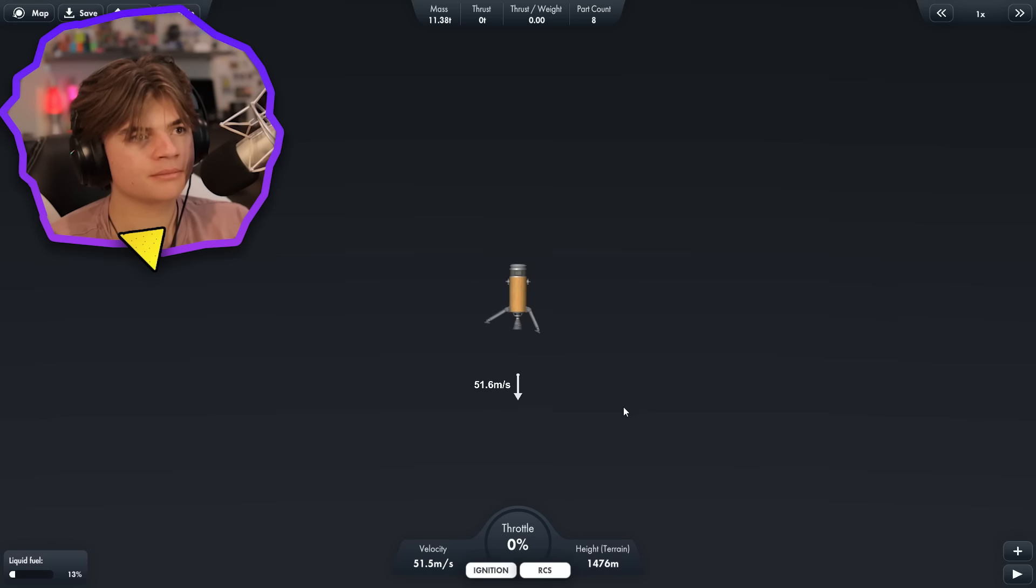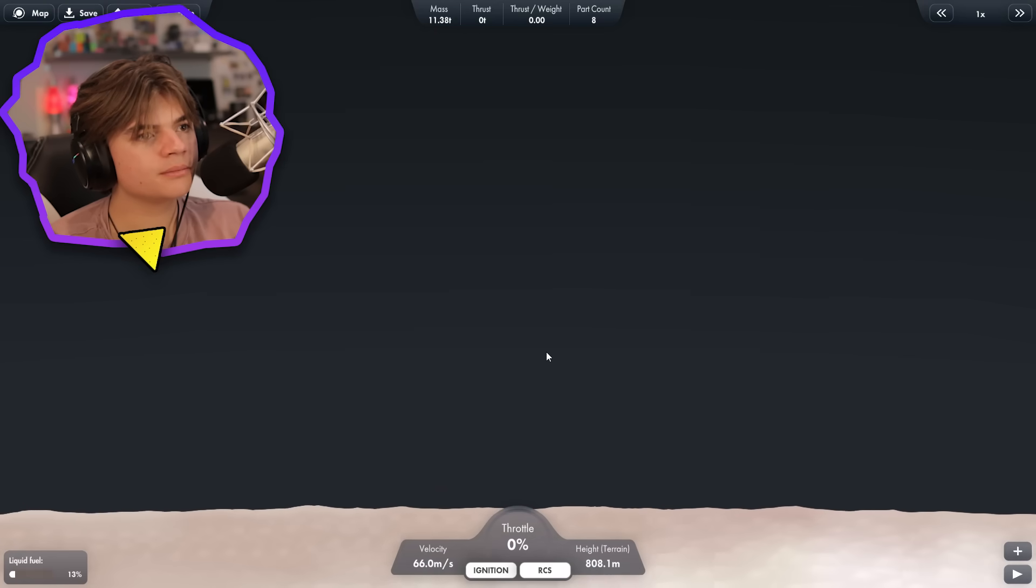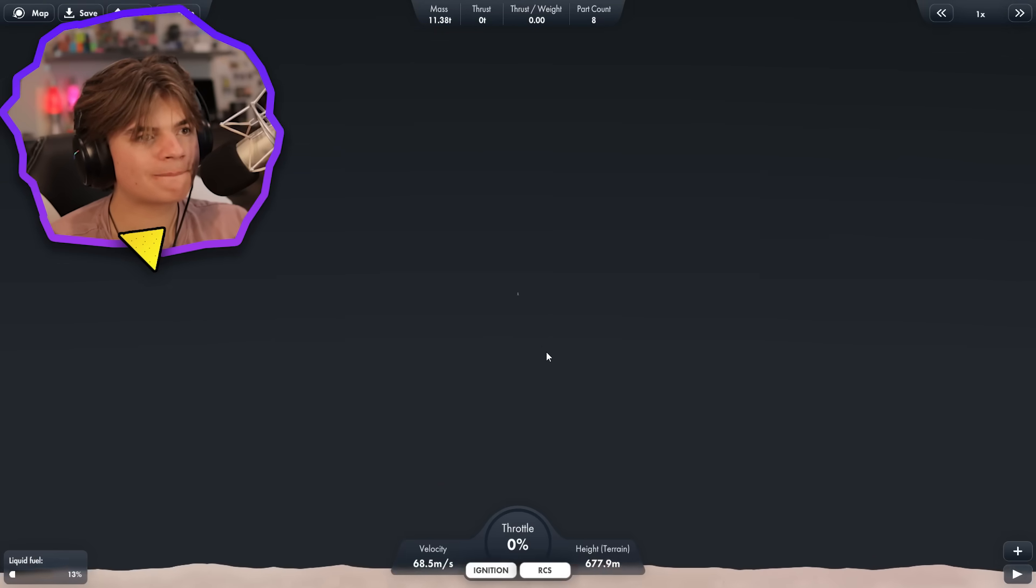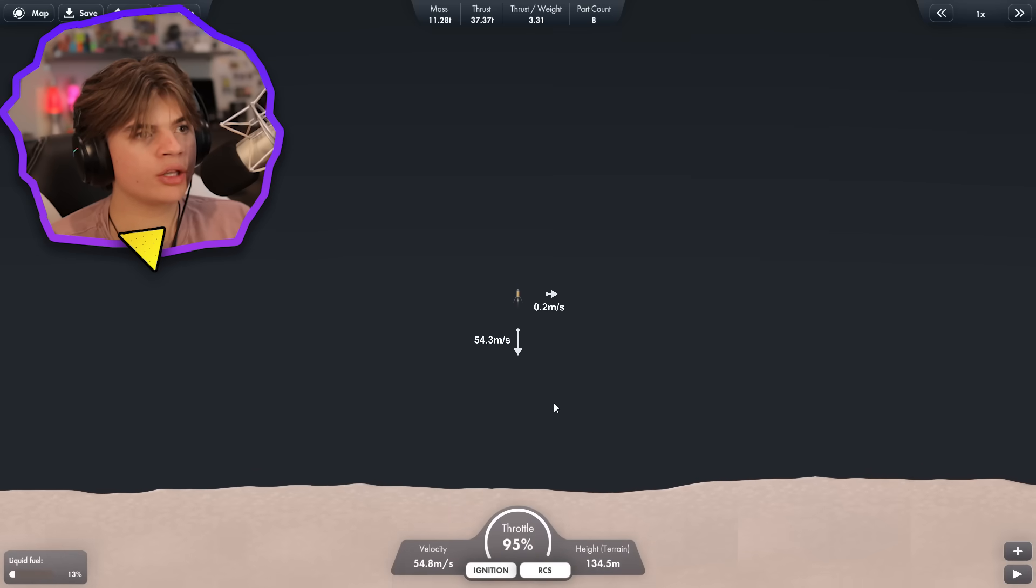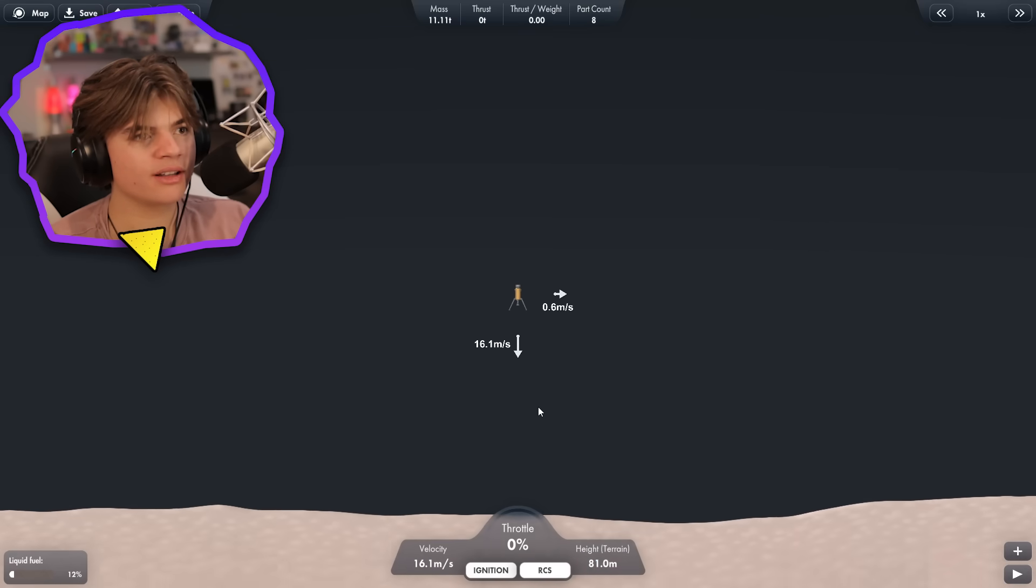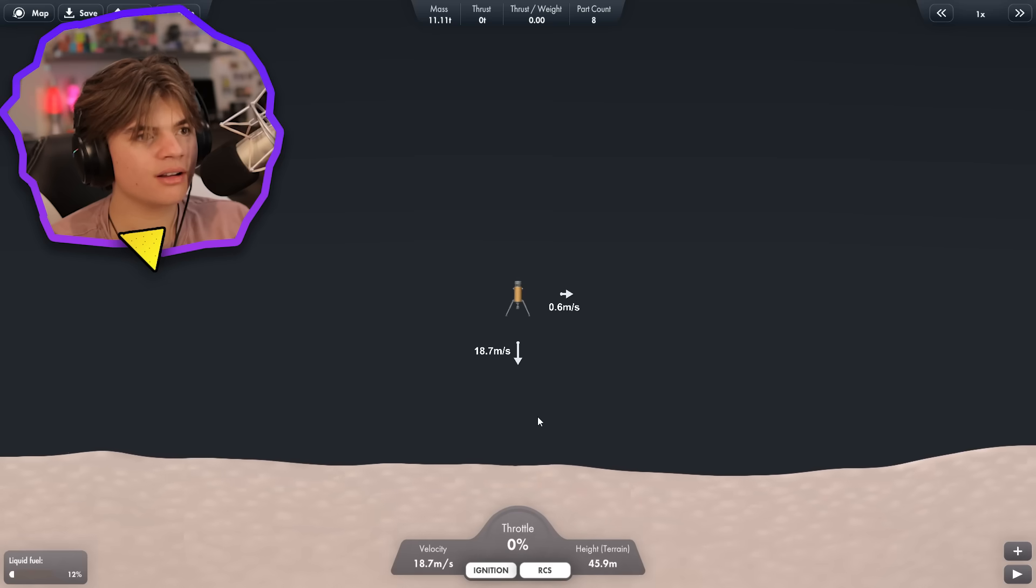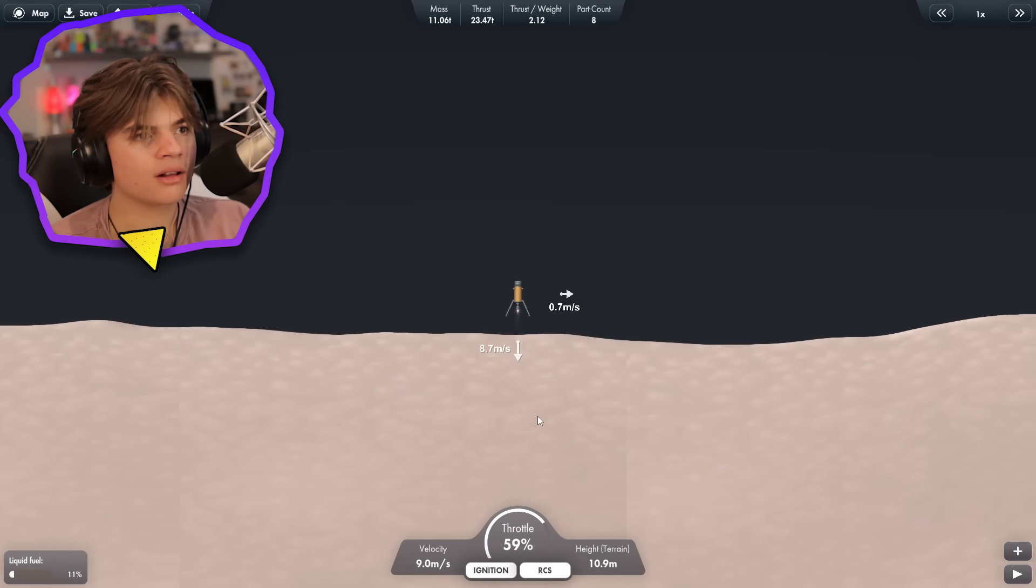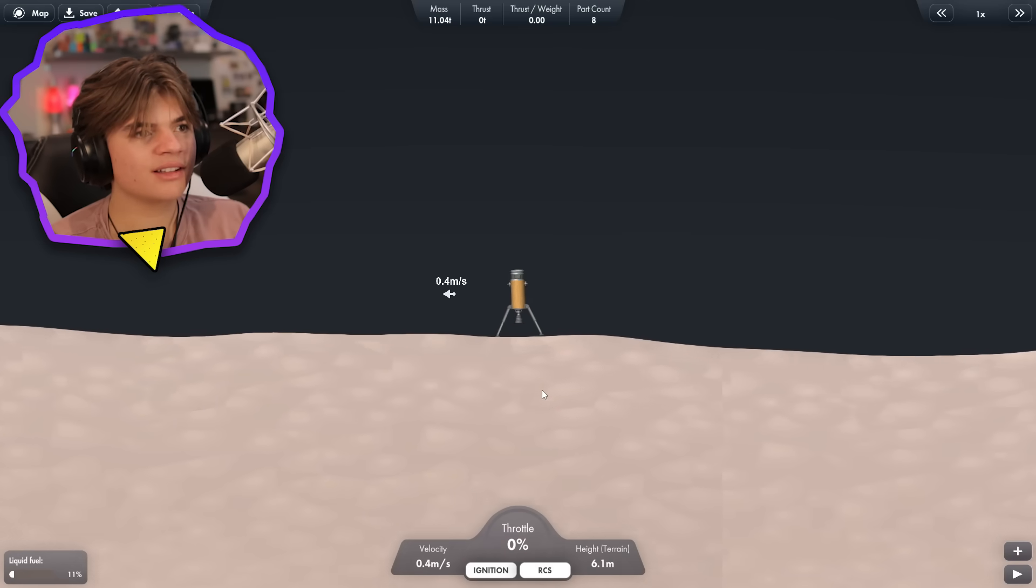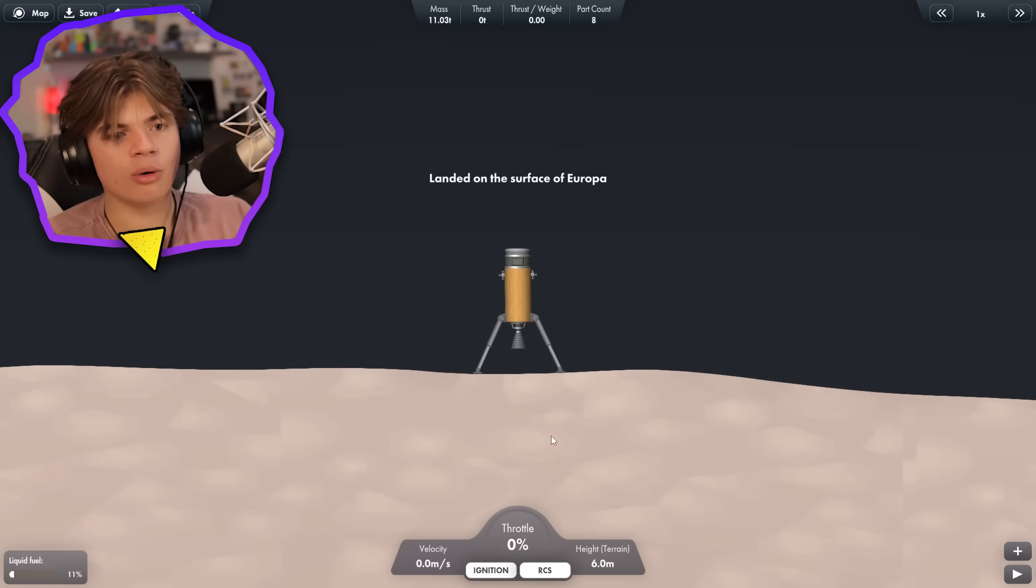There we go. Okay. Here we go. Here it comes. Suicide burn. Oh, it worked. Let's go. Yes. Landed on Europa. Let's go.